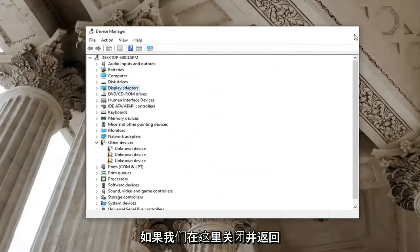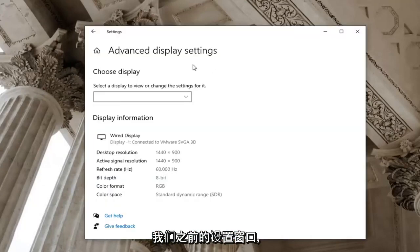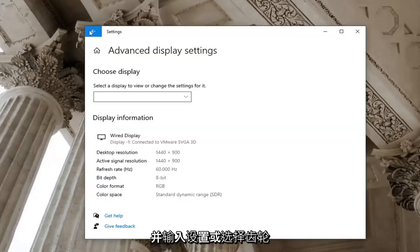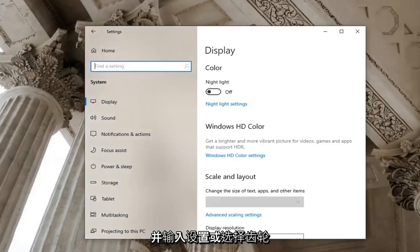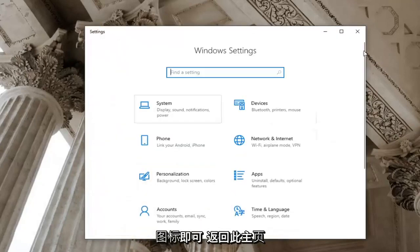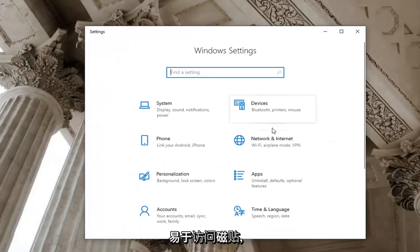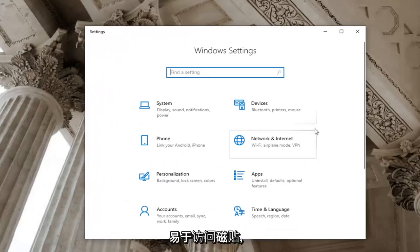Another thing we can try here, close out and go back over the settings window we were in before. You can also just open up the start menu and type in settings or select the gear icon just to go back to this main page here. We're going to go ahead and select the ease of access tile. So scroll down and select ease of access.